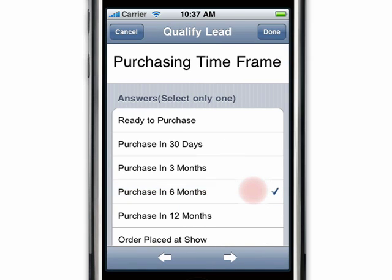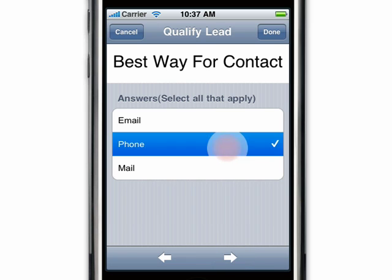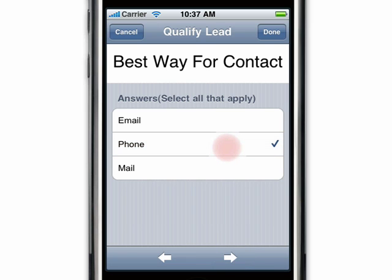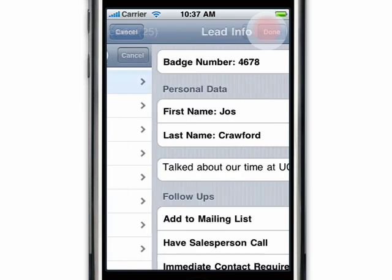To answer another question, tap on the left and right arrows at the bottom of the screen to navigate through it. Tap done when you're finished. Finally, tap done and the lead data is instantly stored.